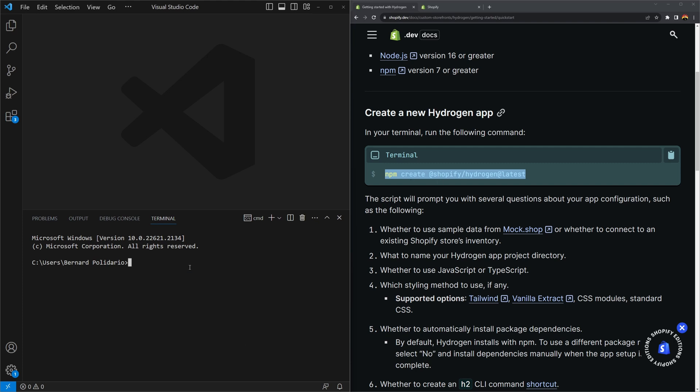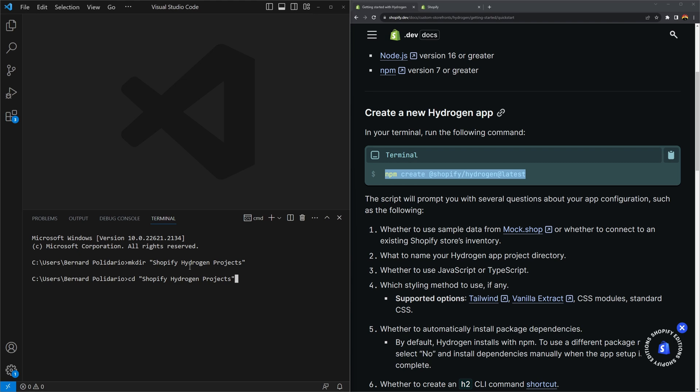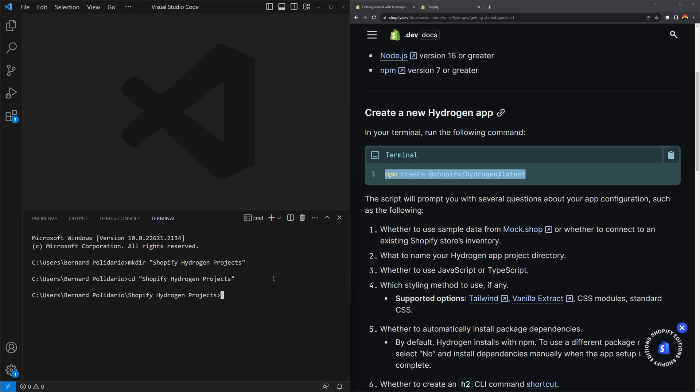But before we do that, I will just open my projects folder. You can create a new folder by using the mkdir command and then name your folder between double quotes. This is going to be named shopify hydrogen projects. It's always a good practice to put your projects inside a directory. Now we're going to change our current directory to this folder. You can always press tab to complete what you're writing.